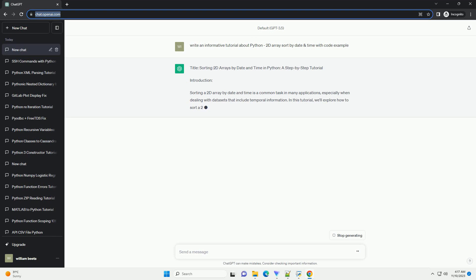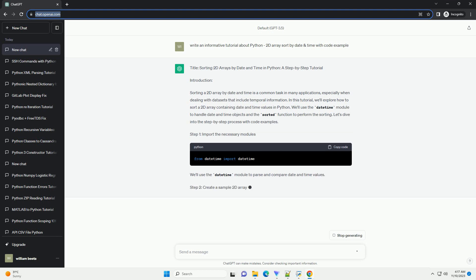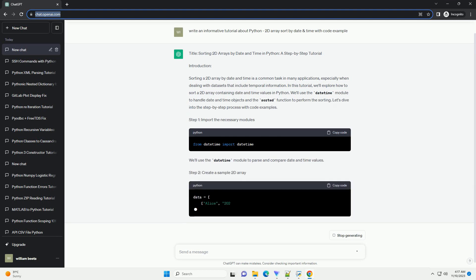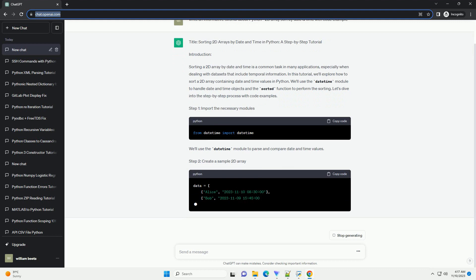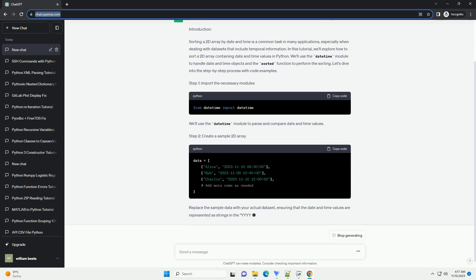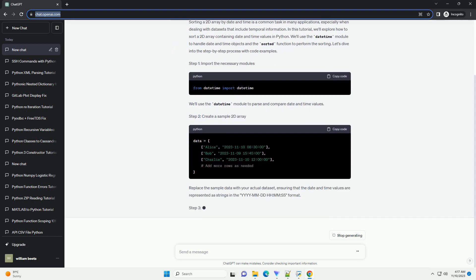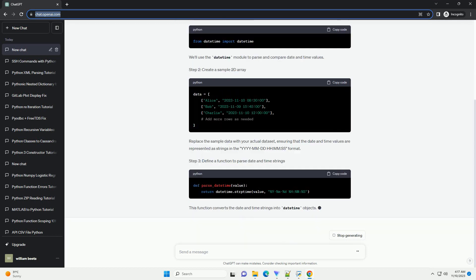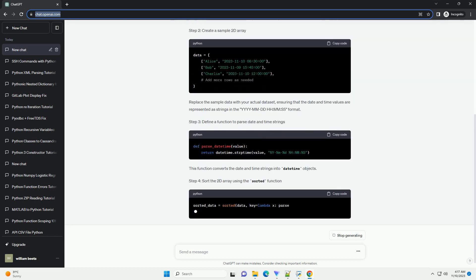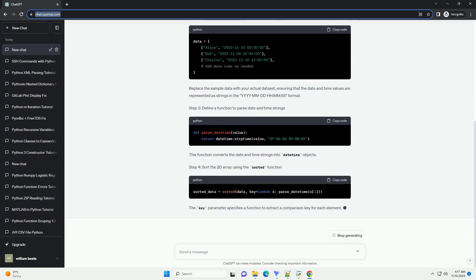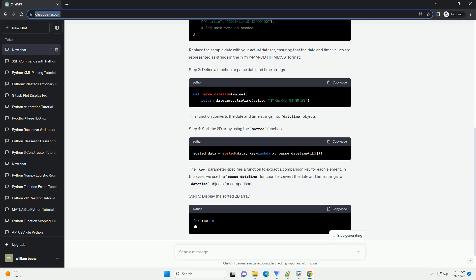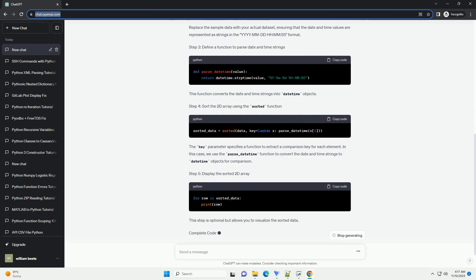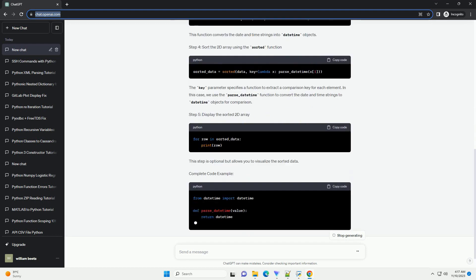Introduction. Sorting a 2D Array by Date and Time is a common task in many applications, especially when dealing with datasets that include temporal information. In this tutorial, we'll explore how to sort a 2D array containing date and time values in Python. We'll use the DateTime module to handle date and time objects and the sorted function to perform the sorting. Let's dive into the step-by-step process with code examples.